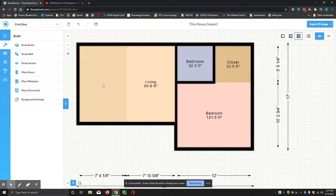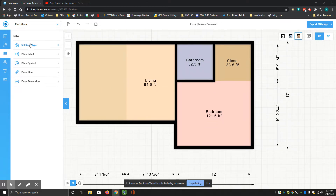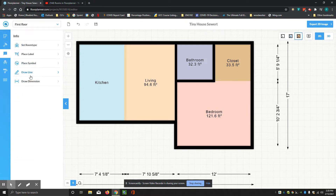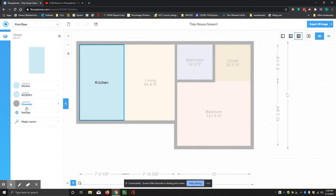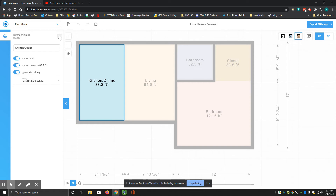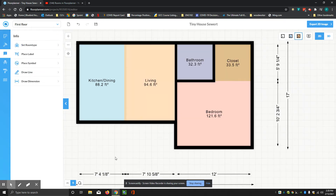Now this room over here — I'll hit the info thing and set room type. This is my kitchen. I'll drag that in, and I also want to call this slash dining. Click on it, go to settings, and up here I can change it from kitchen to kitchen slash dining. Show room size, then X and X. So you have to create your interior walls — remember they're 4 and 3 quarters of an inch thick — then set up the room labels with square footage.